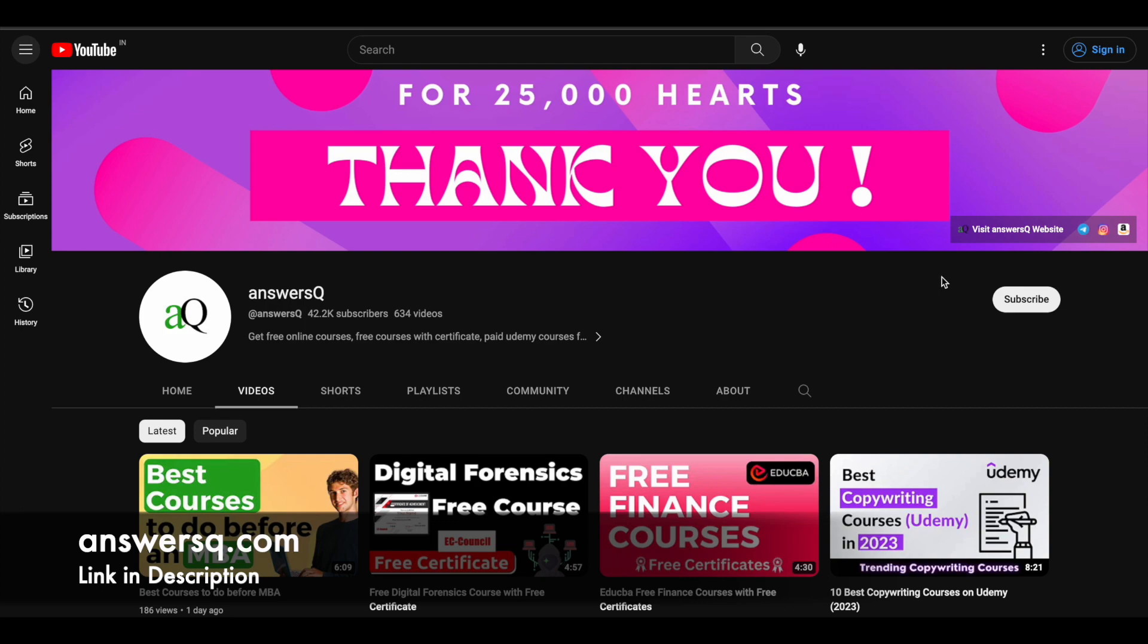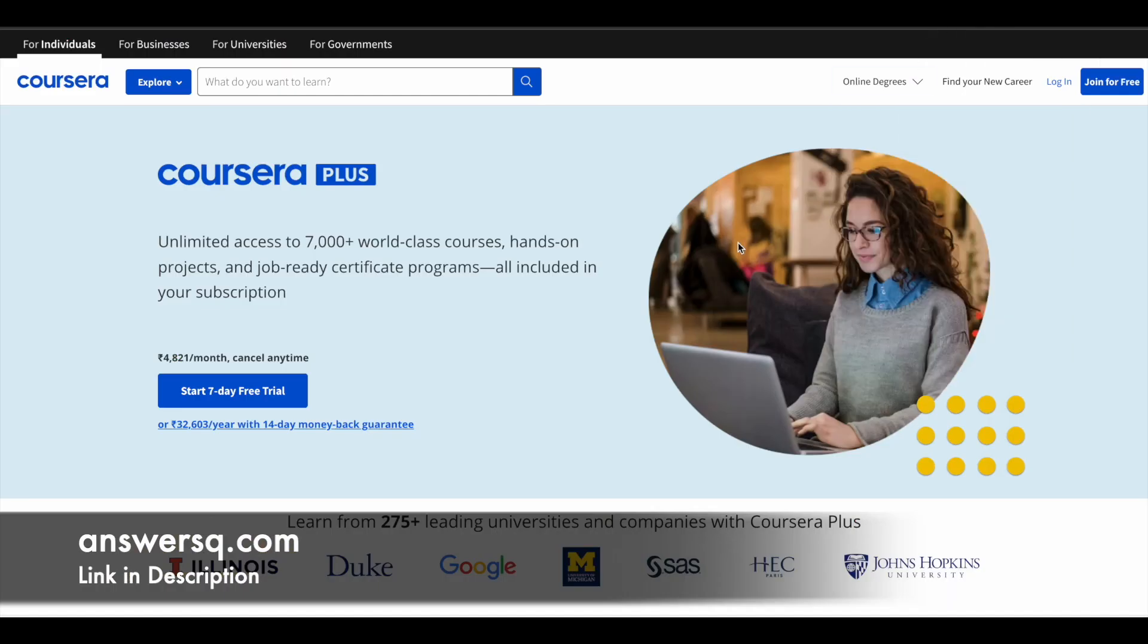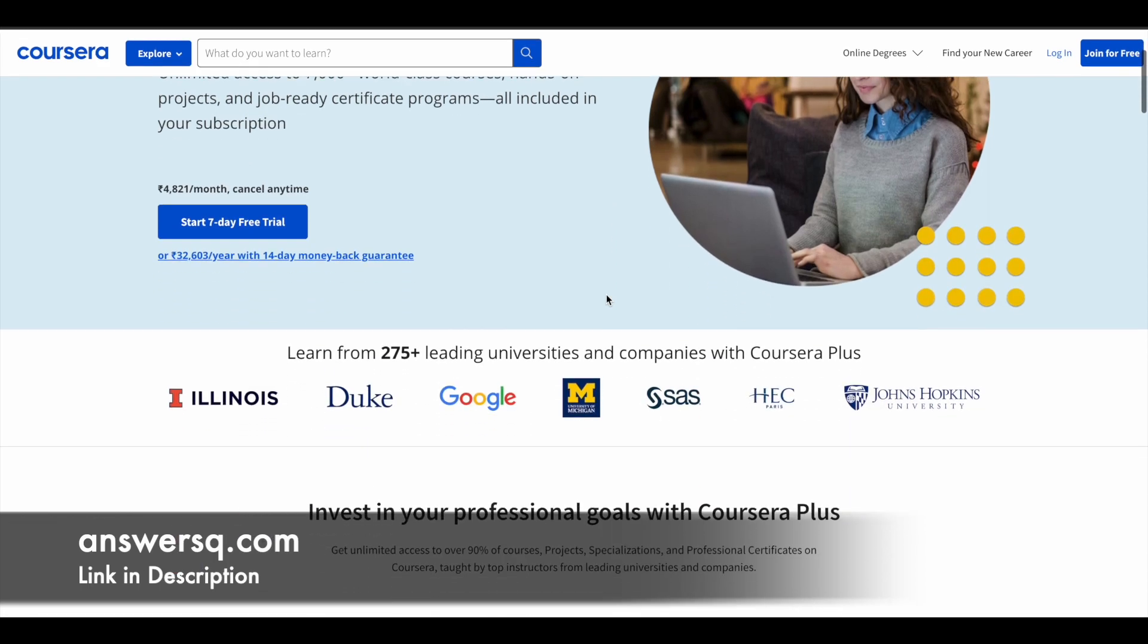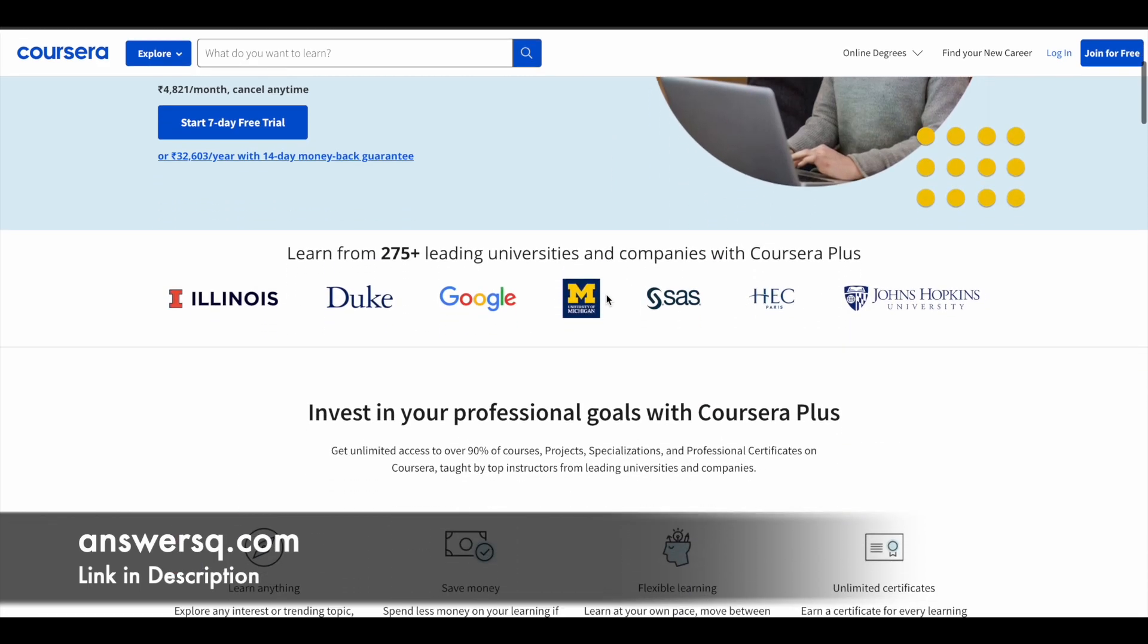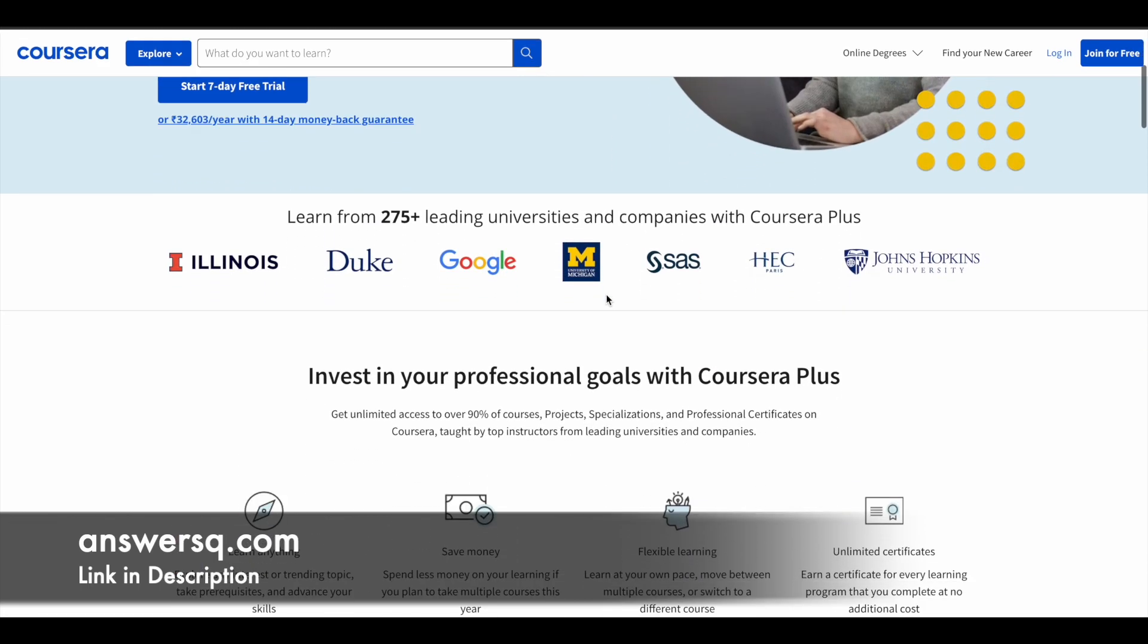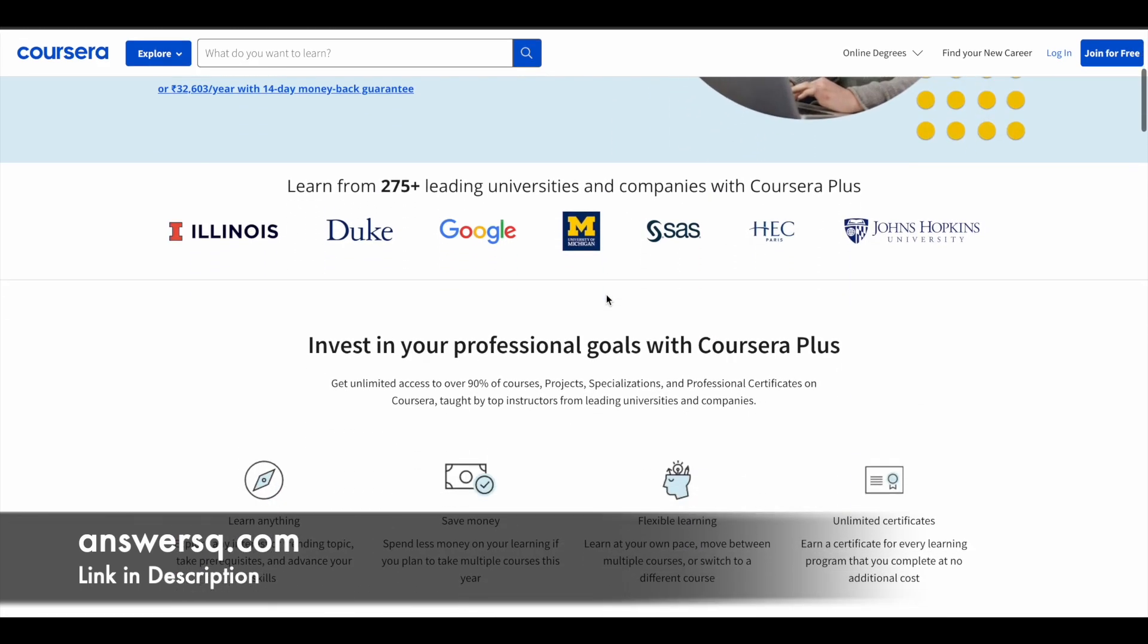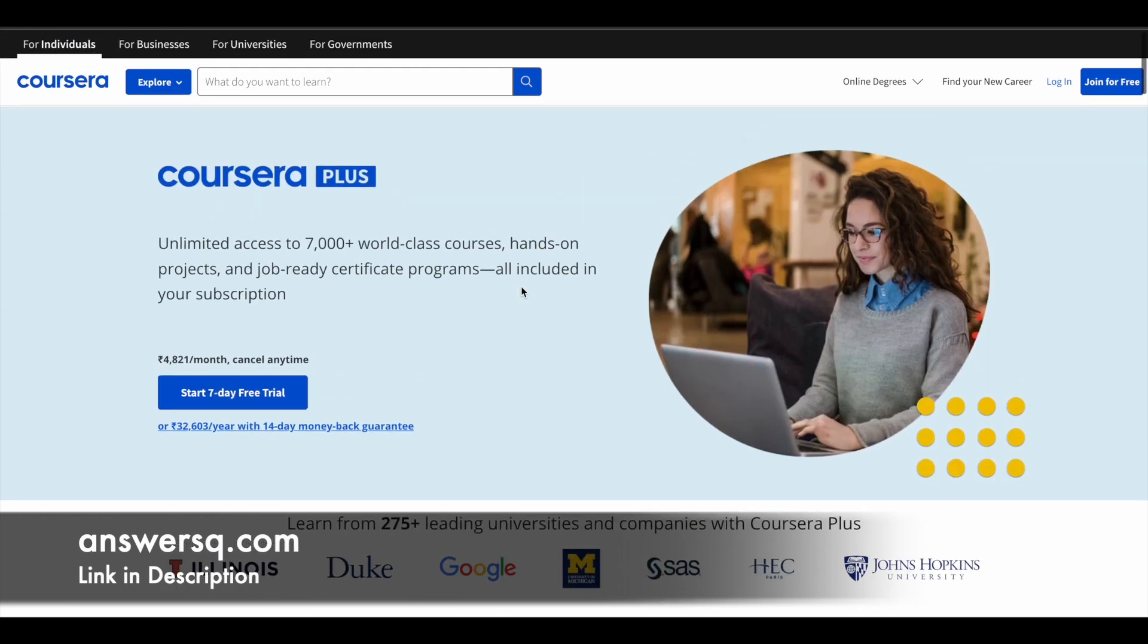I want to give you a small update regarding Coursera Plus. I hope you all know about Coursera. It's a very good e-learning platform where you can get courses from leading universities and companies around the world like Google, Amazon, IBM, Microsoft, and many more.